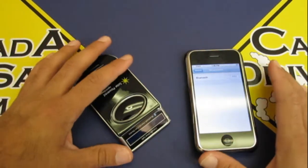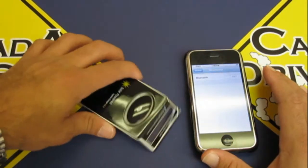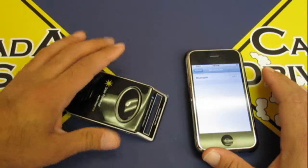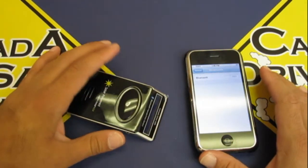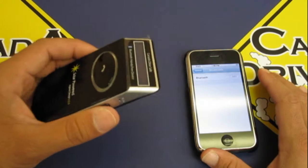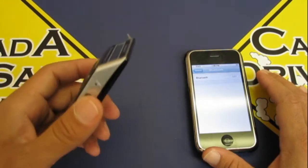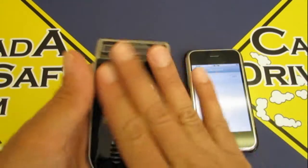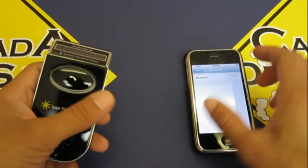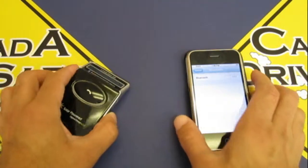All right, so now I'm going to show you how to pair the Bluetooth car kit to your phone and show you how to use all the cool features that are on this device that I love so much.